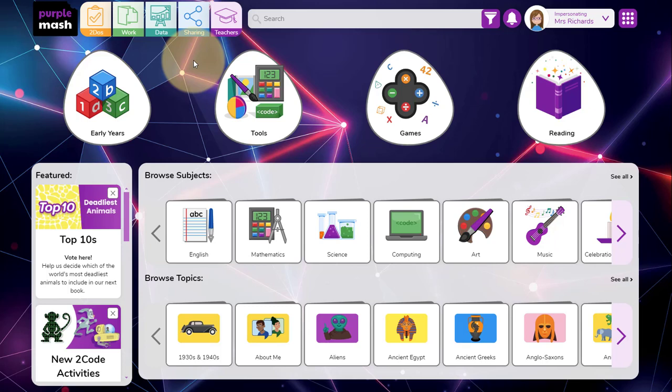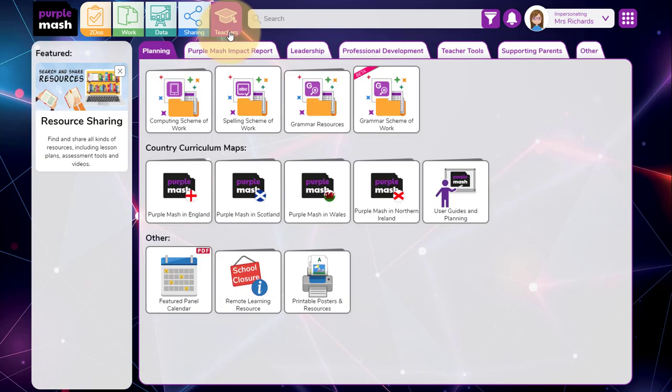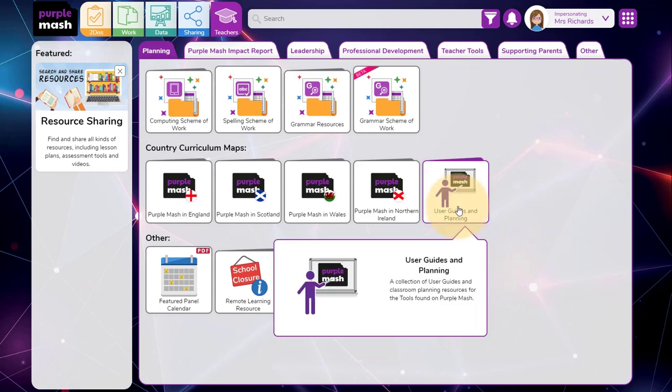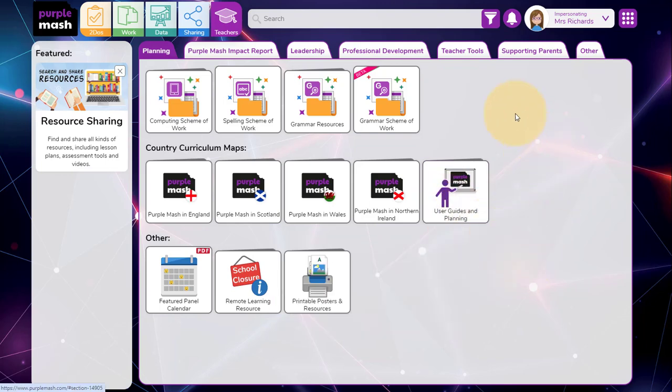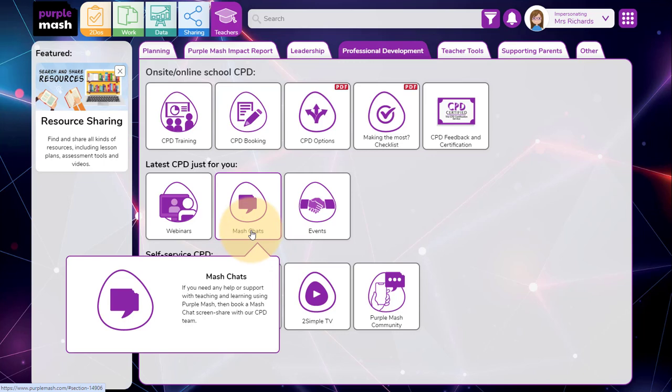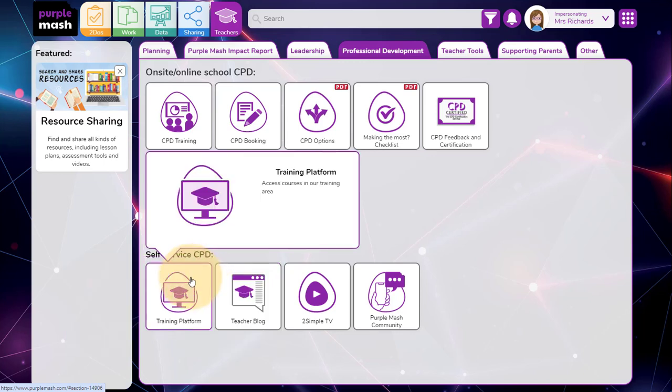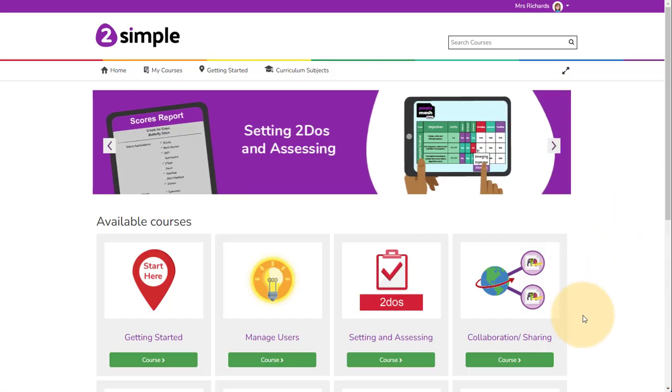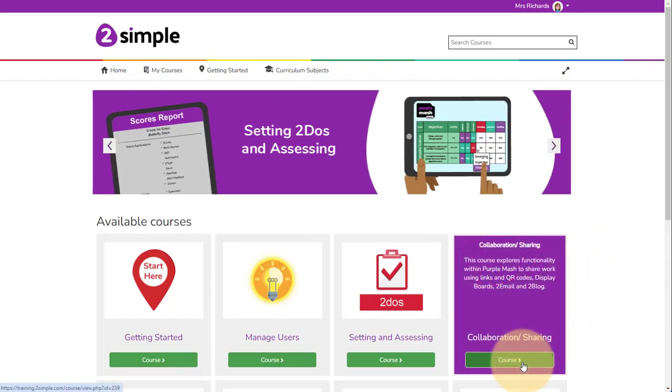We hope you found this video useful. For more information on sharing work, go to the teachers area where you'll find our user guides. You'll also see a link to the professional development tab. In here, you can book a Mash chat with us at any time, free and included in your subscription. Or you can visit our training platform where you'll find further videos on collaboration and sharing.